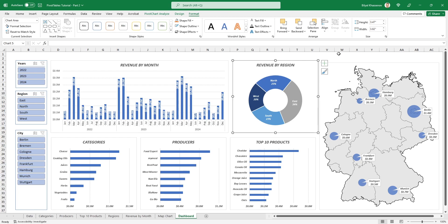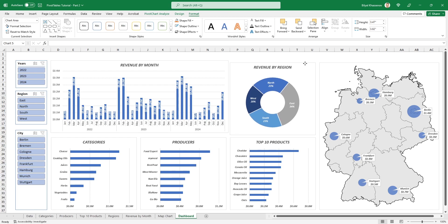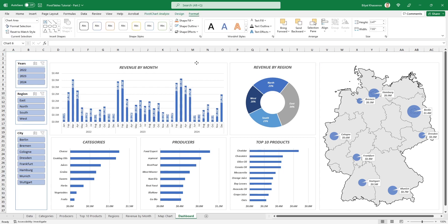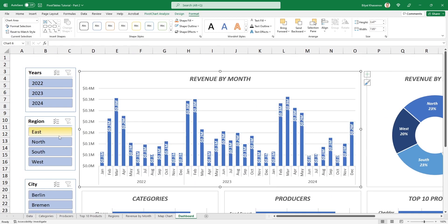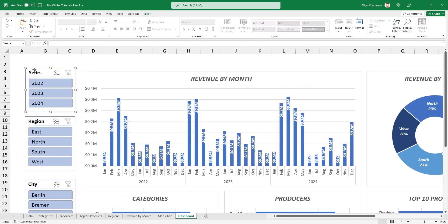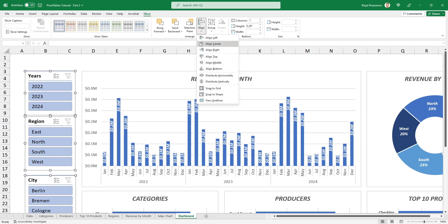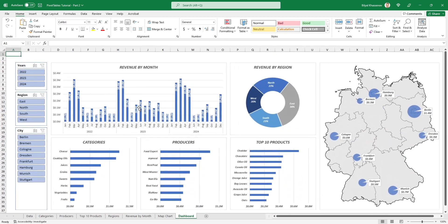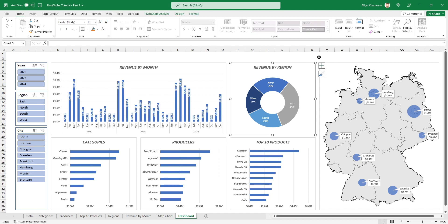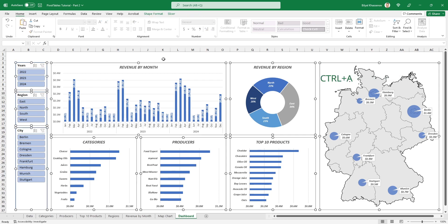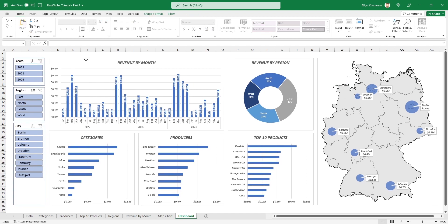Thanks to Snap to Shape, charts will automatically align with the edges of other shapes when moved. Manually adjust the positions of remaining charts and slicers. Use vertical distribution to evenly set gaps between slicers. If you want to move the entire dashboard with all its sub-elements, select one chart, use Ctrl+A, and move the entire dashboard to a new position.